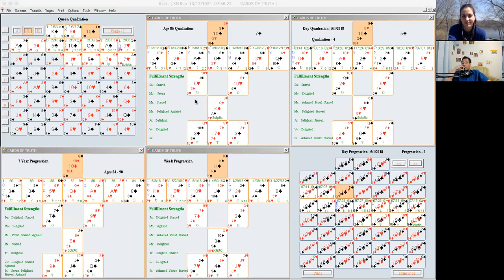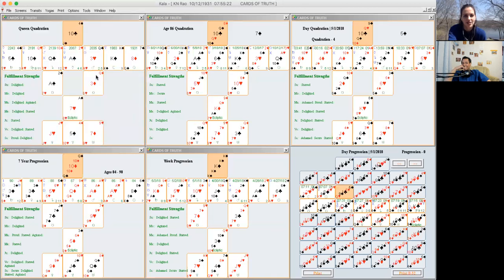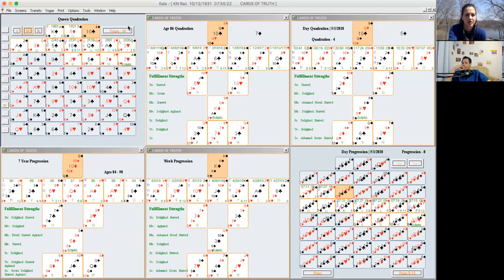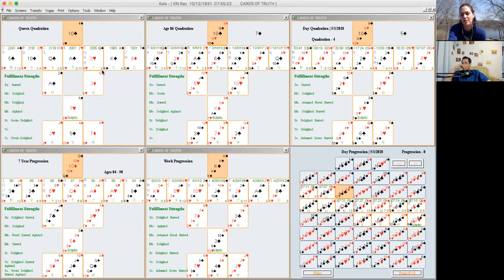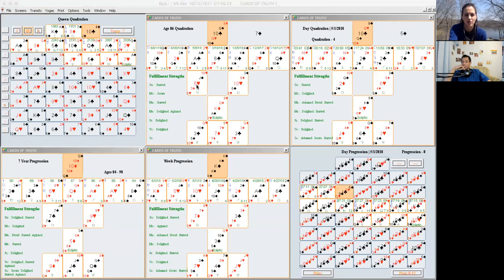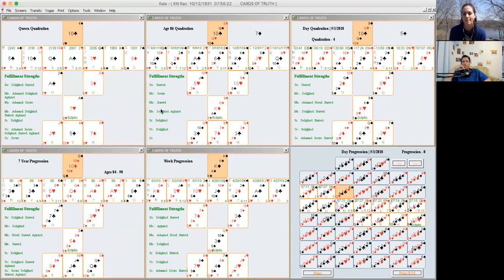For each of the vargas — isn't that crazy? So it's like for every divisional chart also it is there. What it looks like is I don't think the card spread itself changes; I think just the planets or the arrangement of planets changes. He has not taught this screen yet and I don't know how to work with it yet, but that's where the divisional chart aspect would come into play.